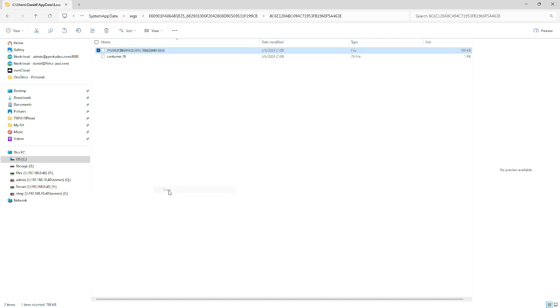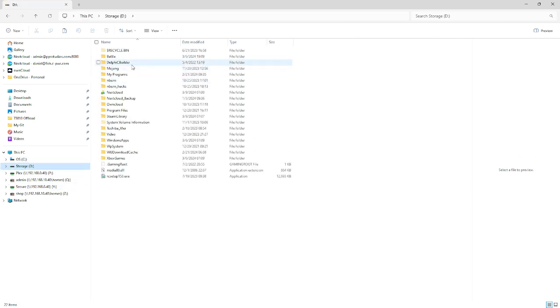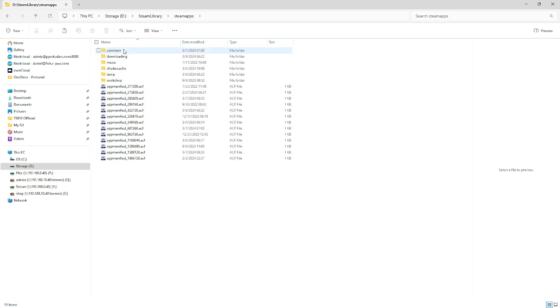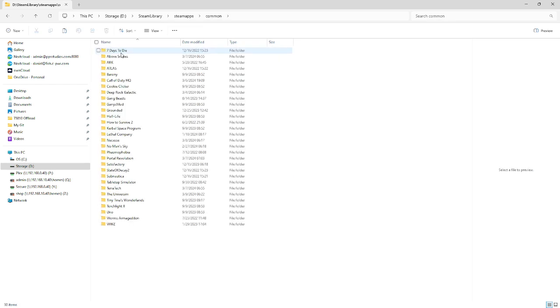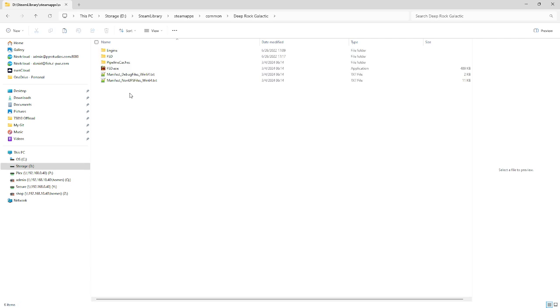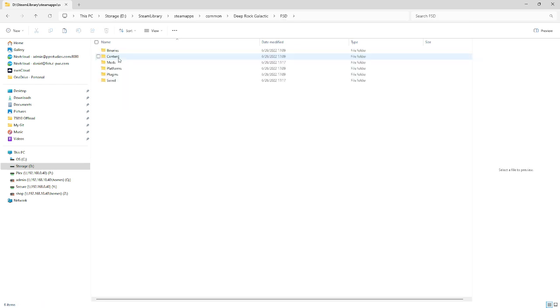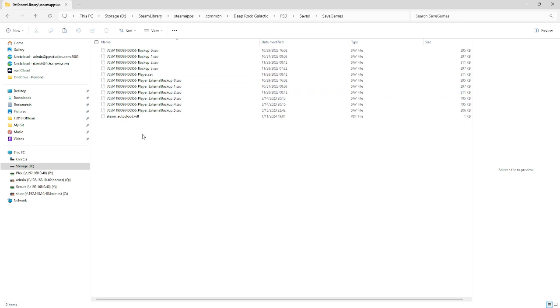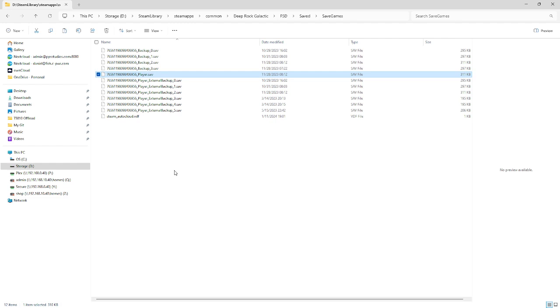And now we're going to go over to Steam, and I have Steam on my other drive. Steam library. Steam apps. This is probably going to be different on your machine. Common. Here's all my other save files. Probably need to get rid of a lot of these, since I deleted a bunch of, like, seven days to die. I no longer play that. But, I'm going to look at Deep Rock Galactic. We're going to go into FSD, Saved, and Save Games.